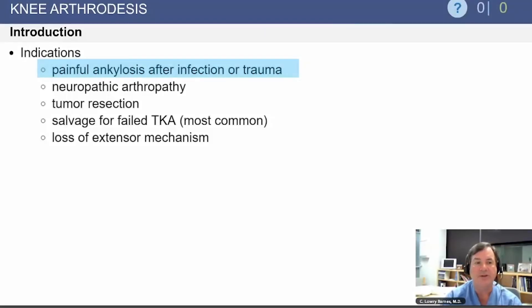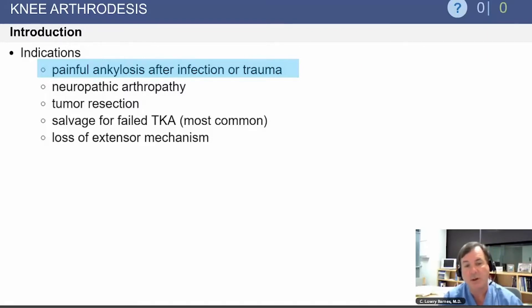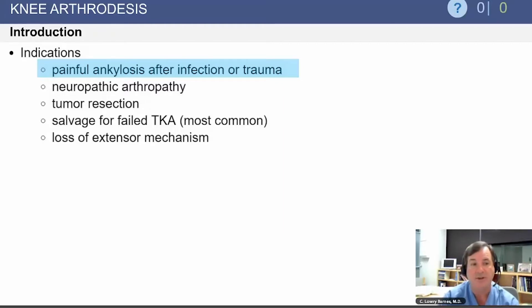Moving to knee arthrodesis — what are the indications for an arthrodesis of the knee? Usually it's painful ankylosis after infection or trauma to the knee, but other indications include neuropathic arthropathy, tumor resection, or salvage of a failed total knee replacement, which is actually the most common indication for knee arthrodesis, or loss of the extensor mechanism.